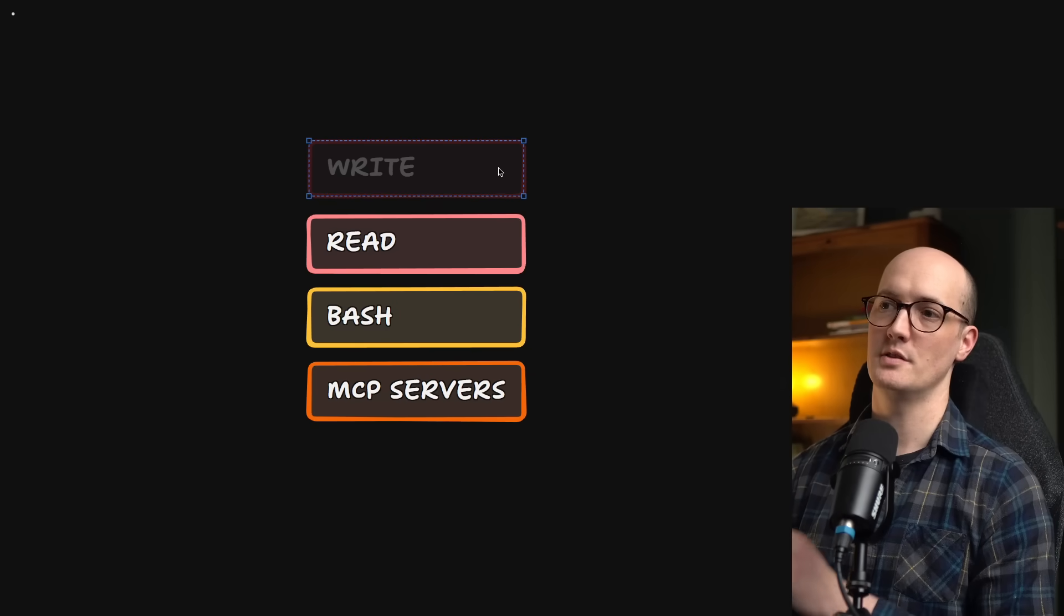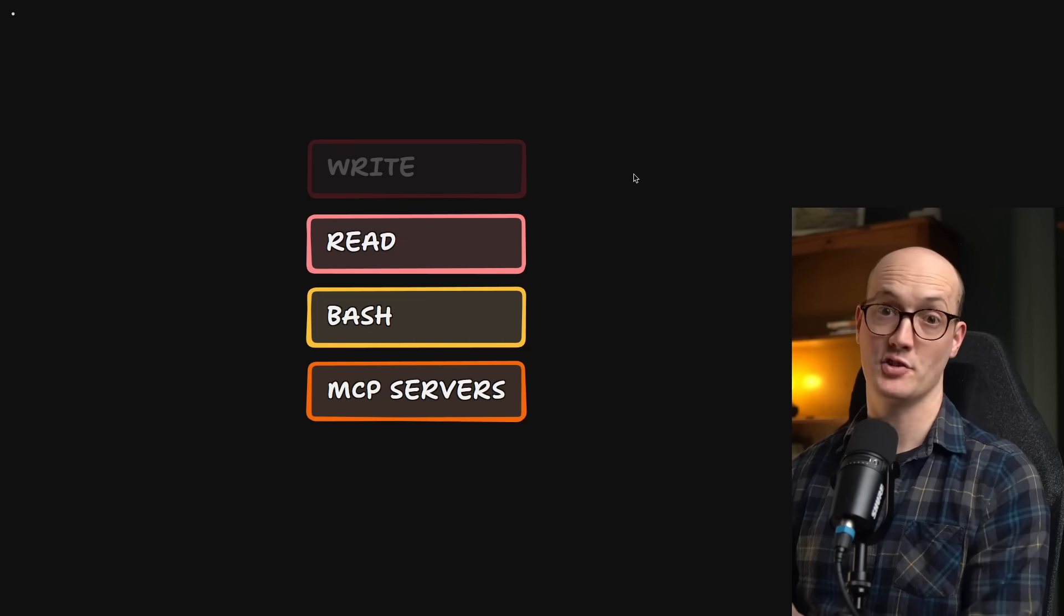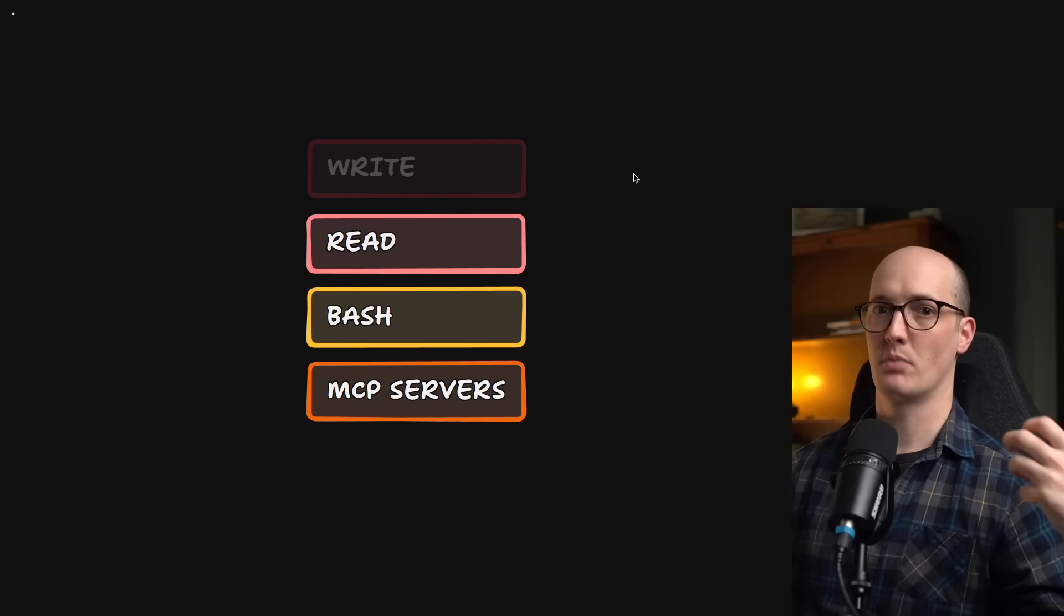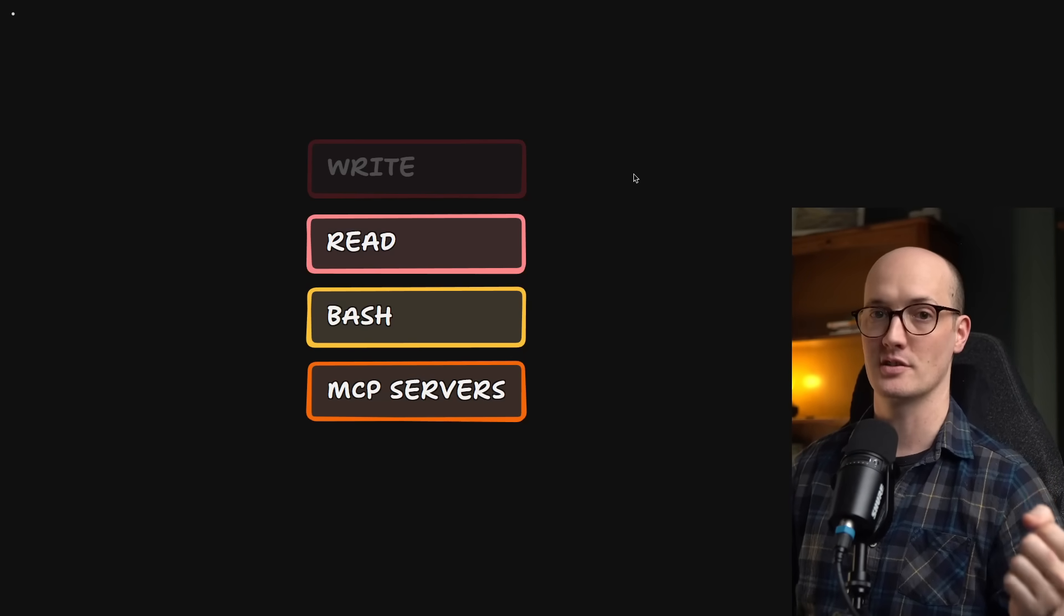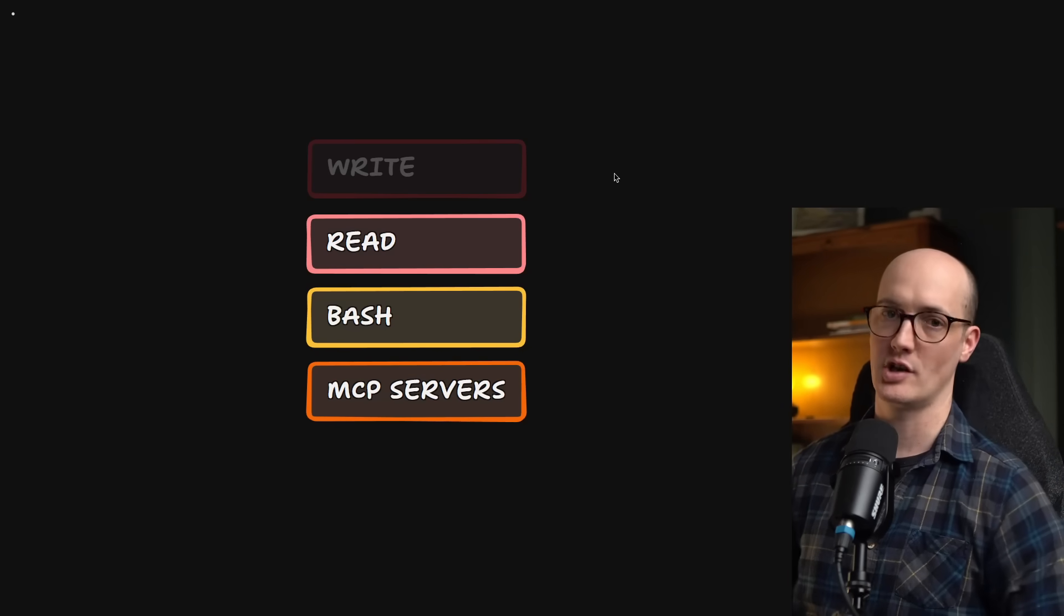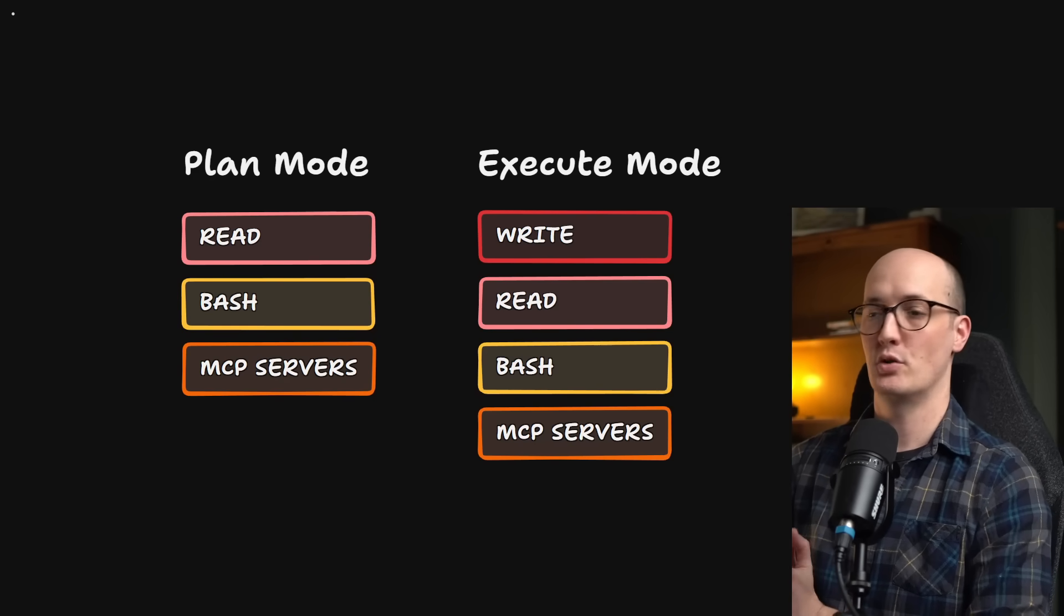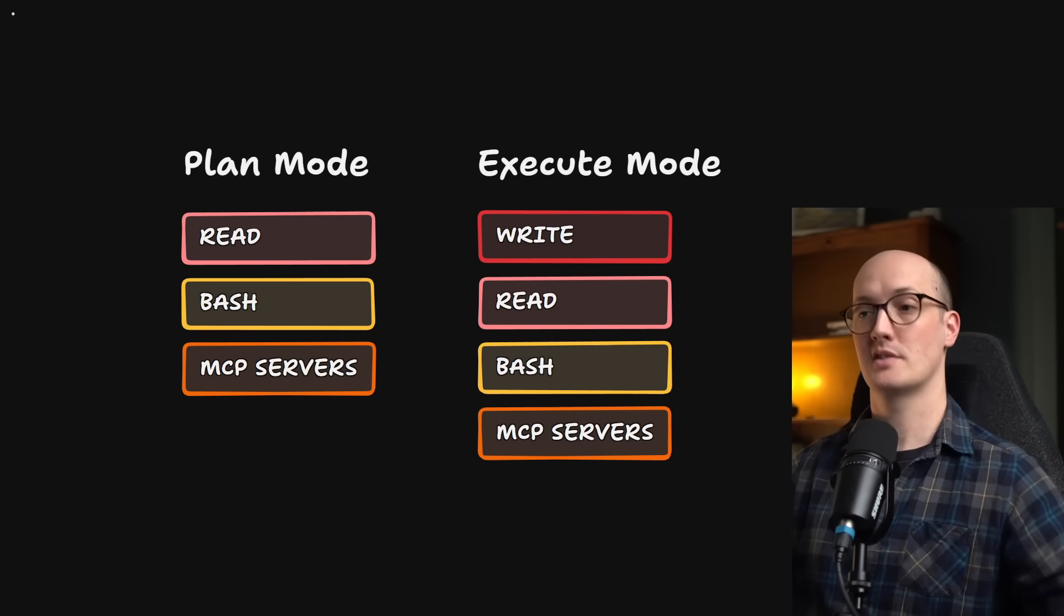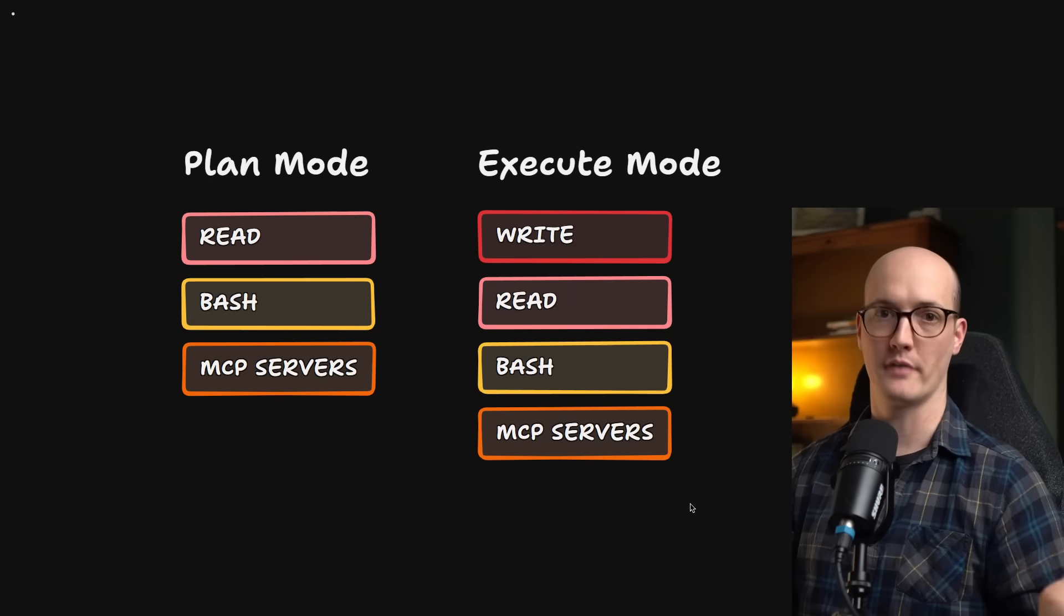The way that plan mode works is you essentially disable the write functionality. In plan mode, the AI agent isn't allowed to write files, and the agent has a different system prompt telling it to do different things to actually create a plan before making any changes. And if it tries to make changes, then it should actually encounter an error. So it's being stopped from making changes. So because the agent can't do any writes to the file system, it then goes into a mode where it explores your code base, looks for all the information it might need, and puts that into a detailed plan that it will then go to execute on afterwards.